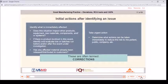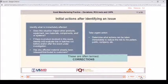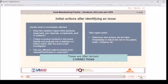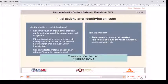Initial actions after identifying an issue: identify what is immediately affected. Does this situation impact other products, equipment, raw materials, components, and/or systems? If there is product involved, identify and evaluate lots or batches run before and/or after the event under investigation. Has any affected material already been released or distributed to customers? Take urgent action — determine what actions can be taken immediately to reduce the risk to the patient, public, company, etc. These are often termed corrections.